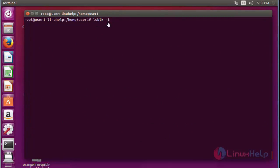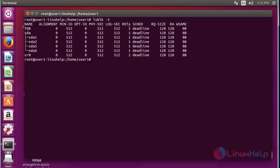Next, use lsblk with option -t; it will display information about block device topology details. Press enter — now it shows the device block topology details using lsblk with option -t.